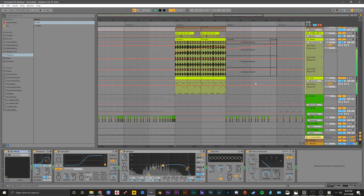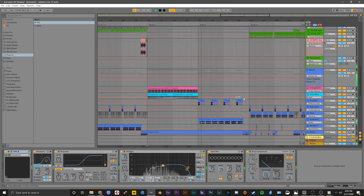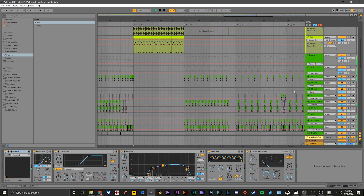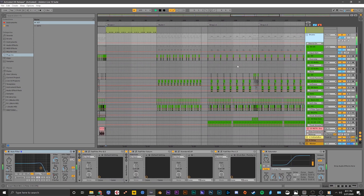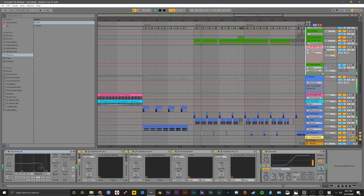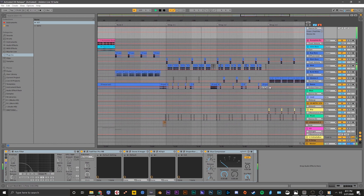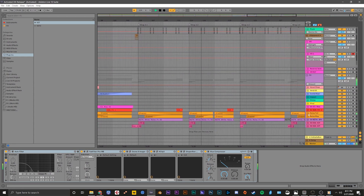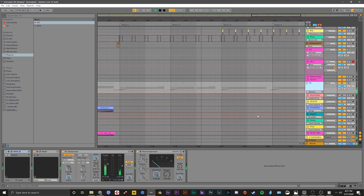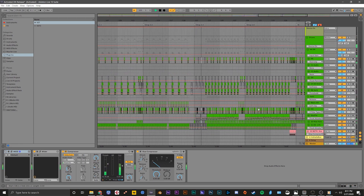Now that that's all done, here's a preview of the song that I just released.